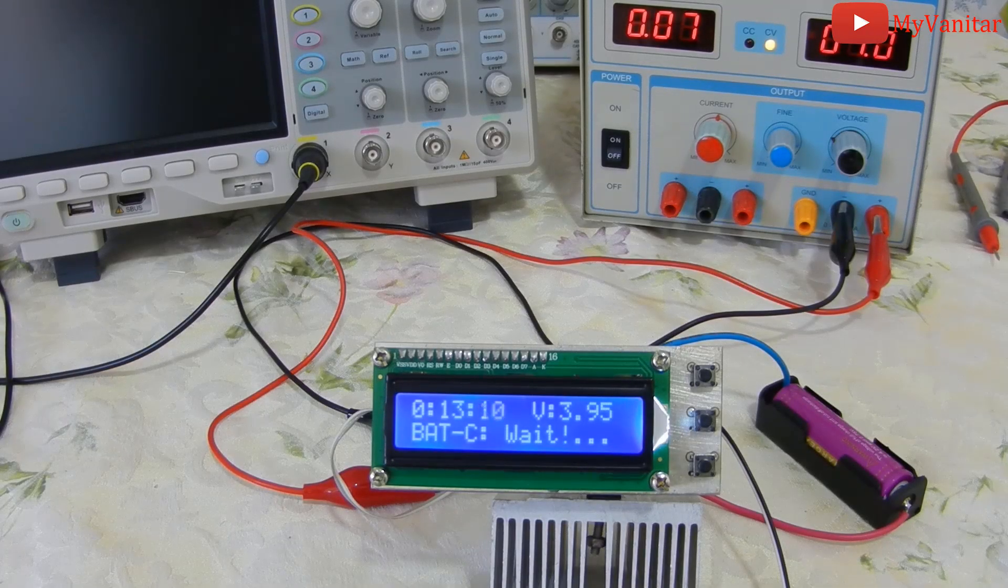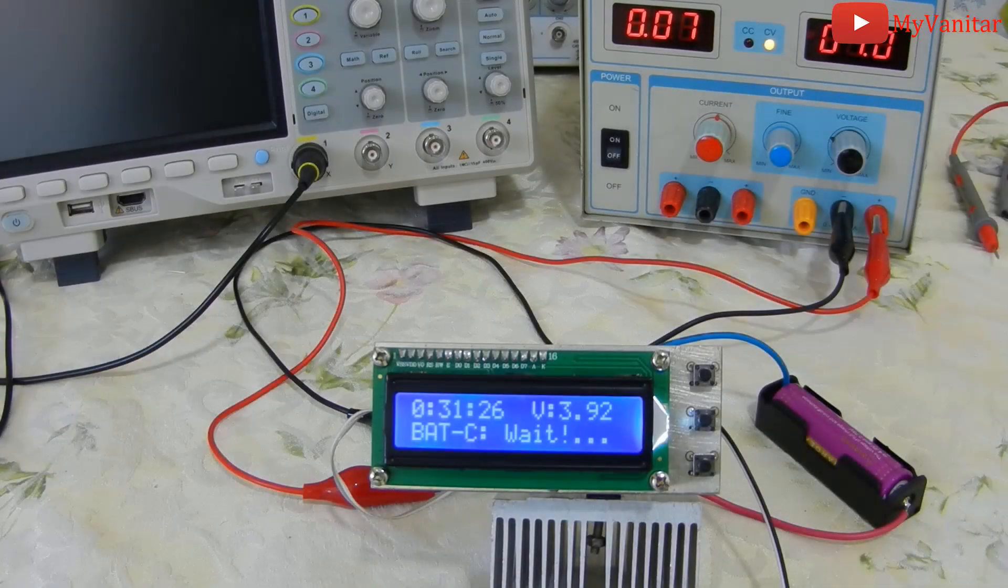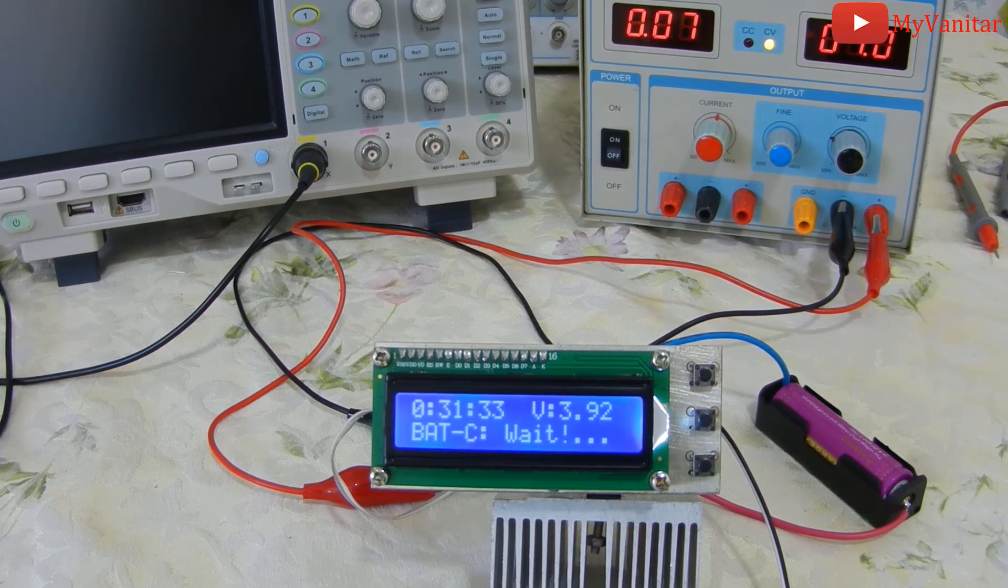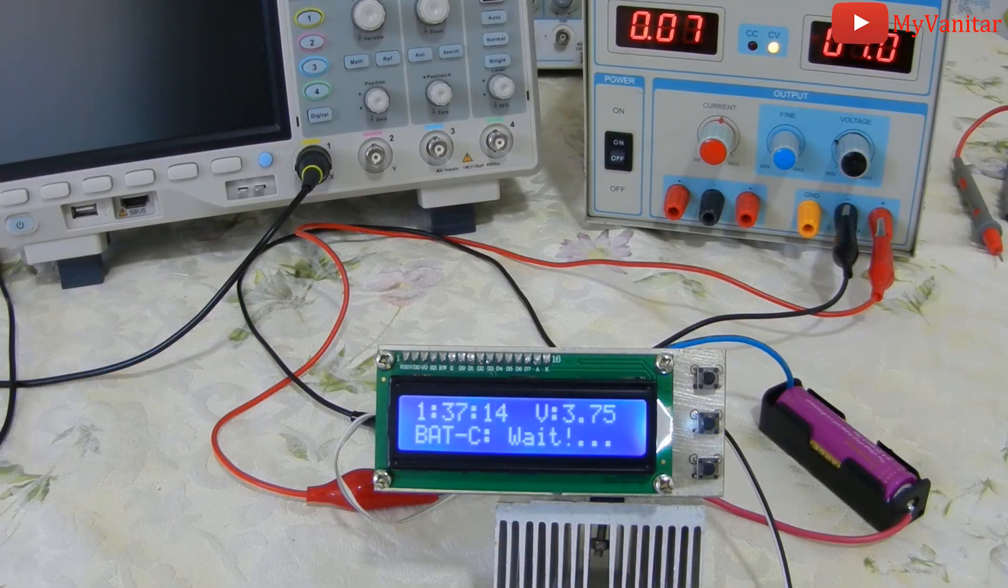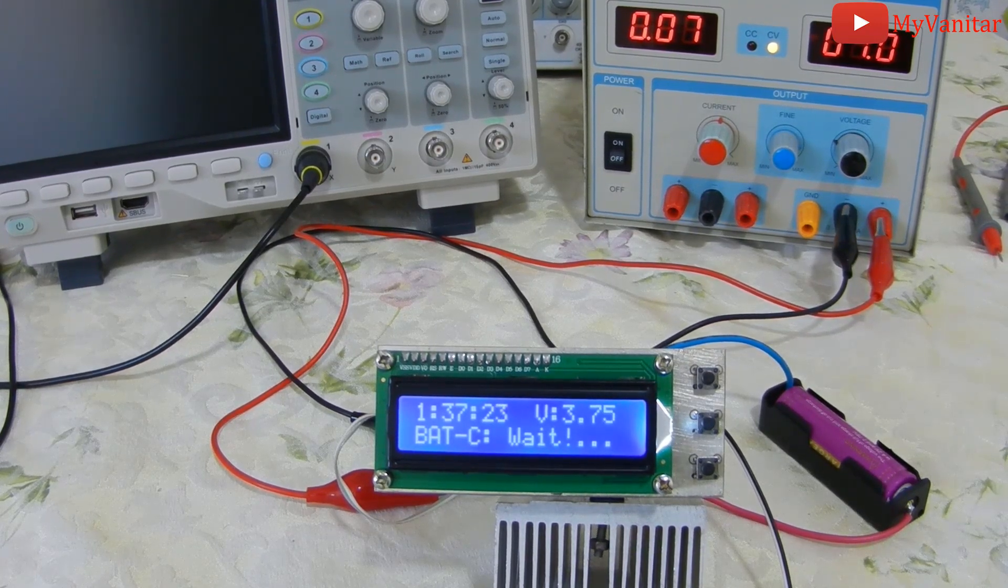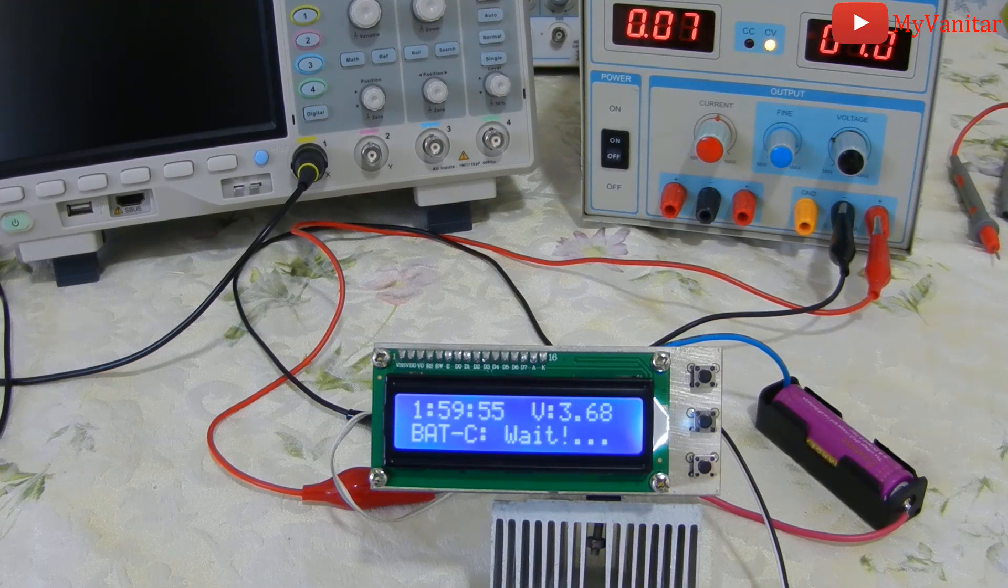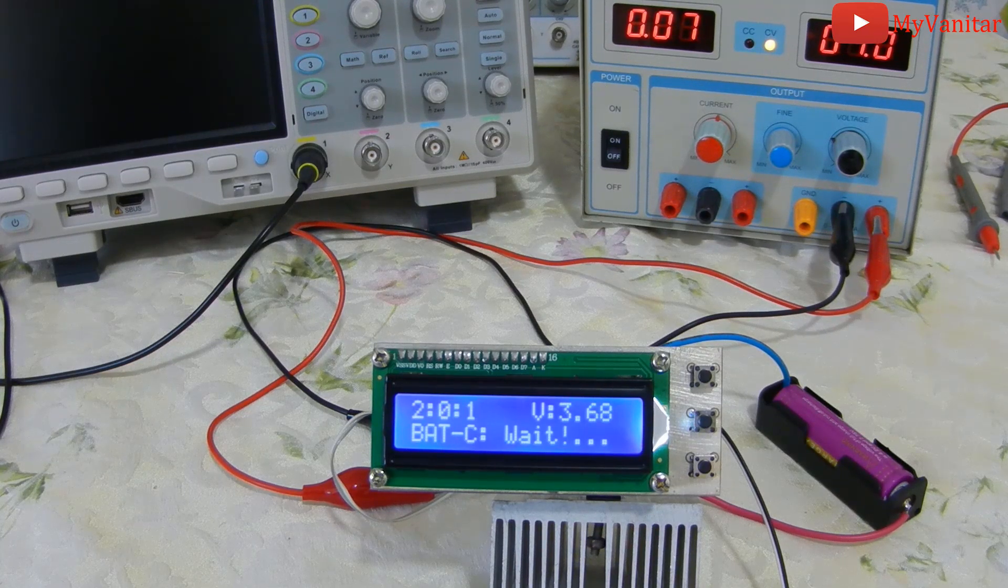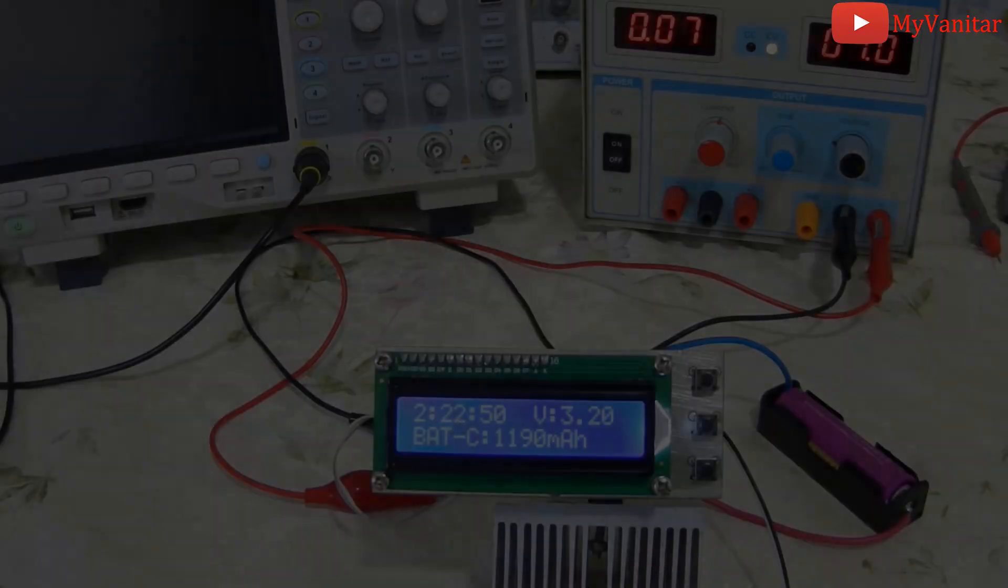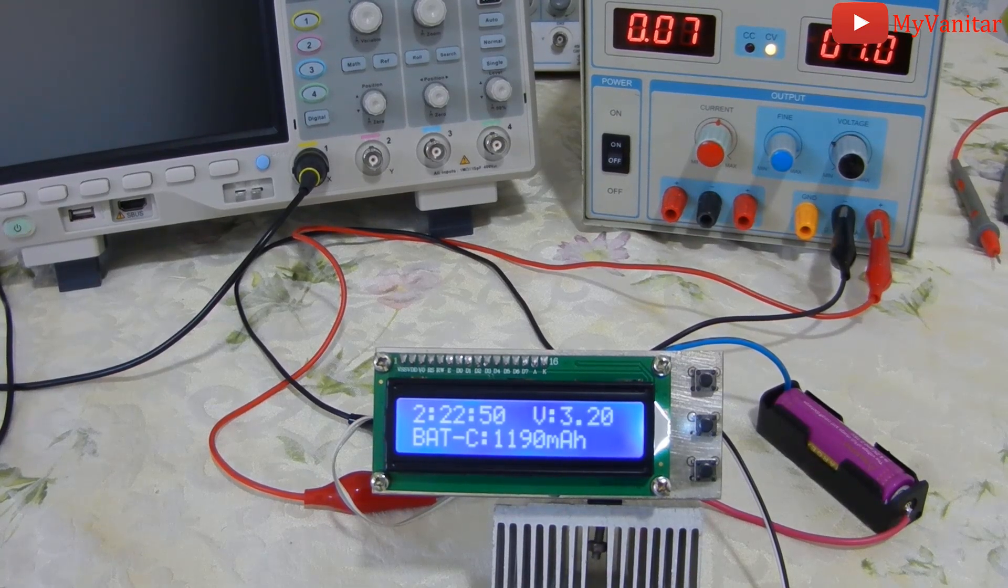13 minutes passed and the battery voltage is 3.95 volts. One hour and 37 minutes passed and the battery voltage is 3.75 volts. Okay, now we are going to pass 2 hours and the battery voltage is around 3.68 volts. So, mission accomplished. After 2 hours and 22 minutes, the battery voltage reached to 3.2 volts.